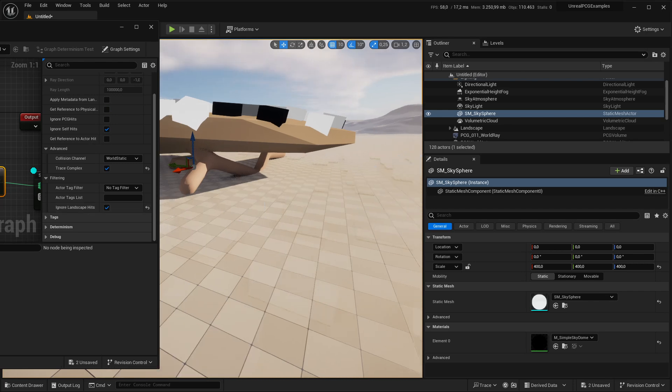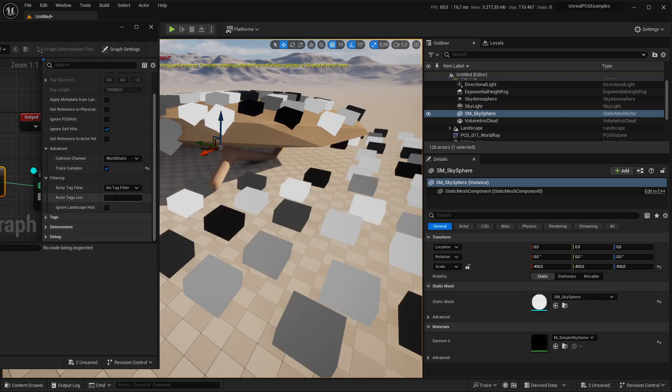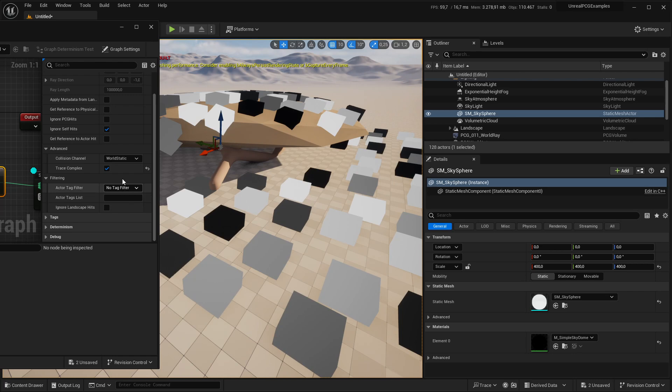First of all, we have ignore landscape bits, which will just ignore the landscape. We can also add tag filters. By default it just hits against anything in a certain channel.